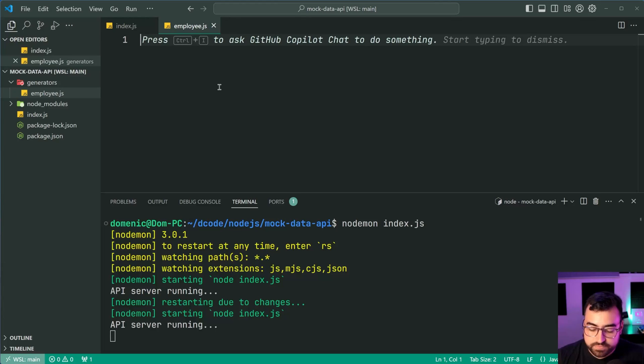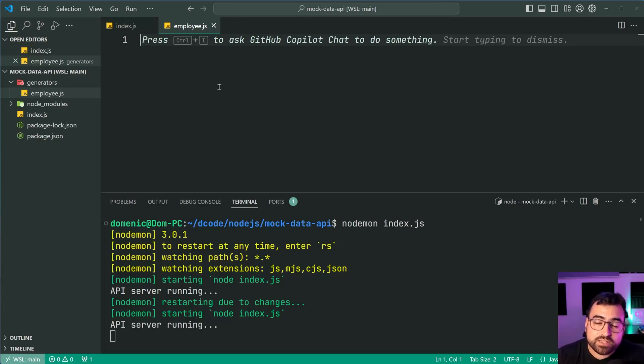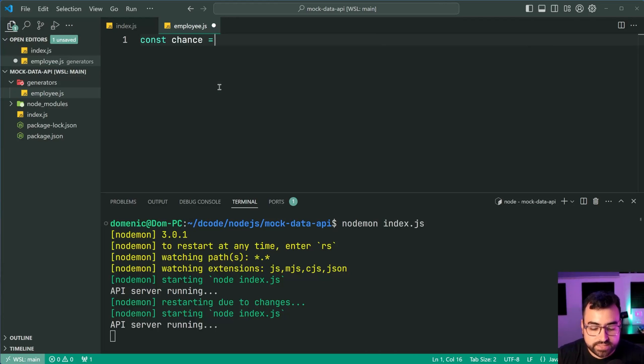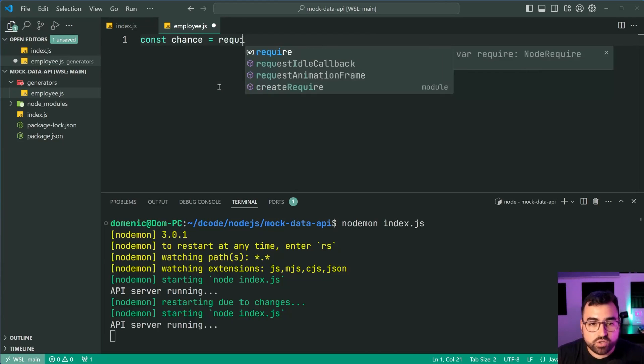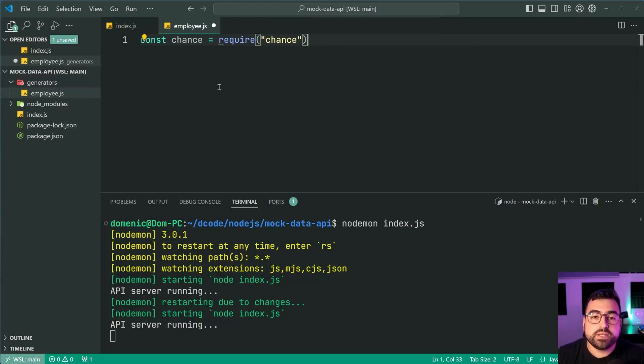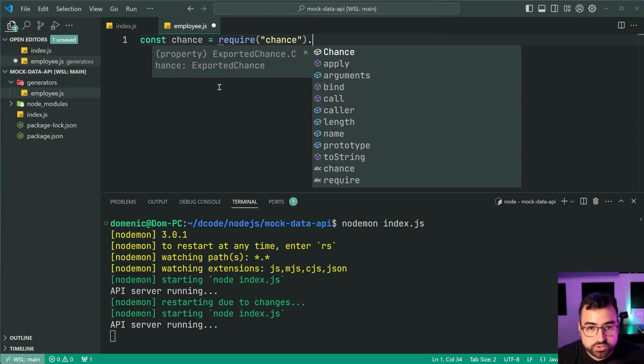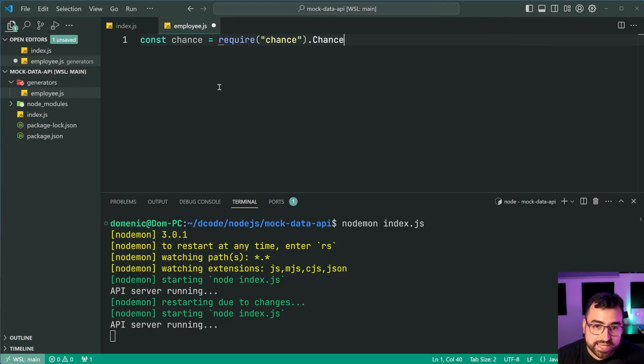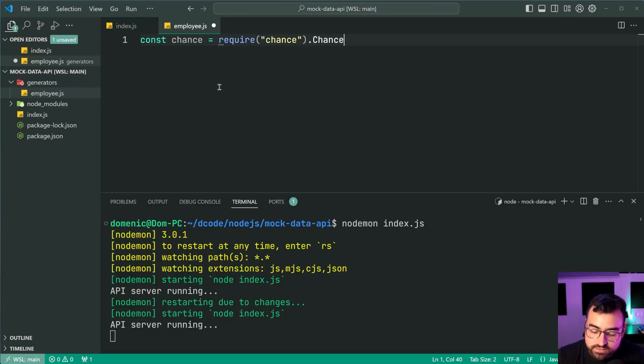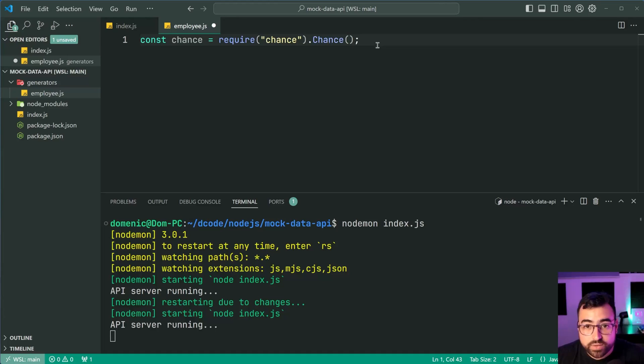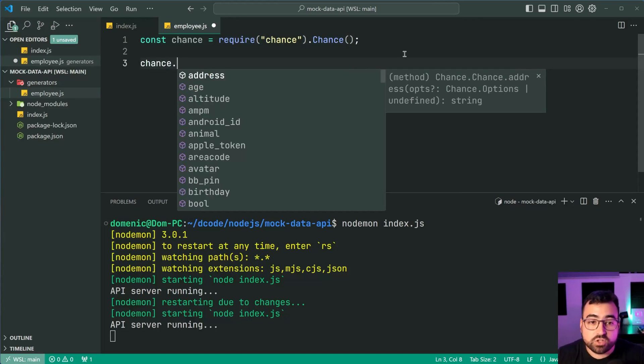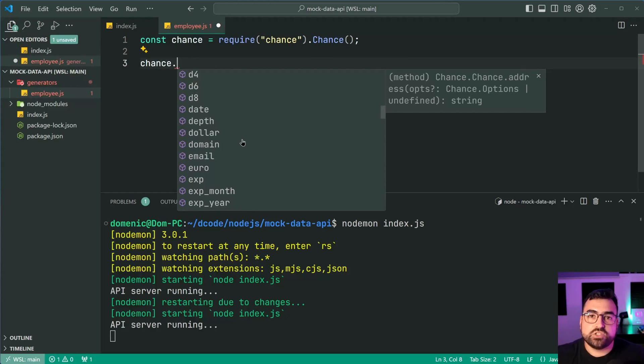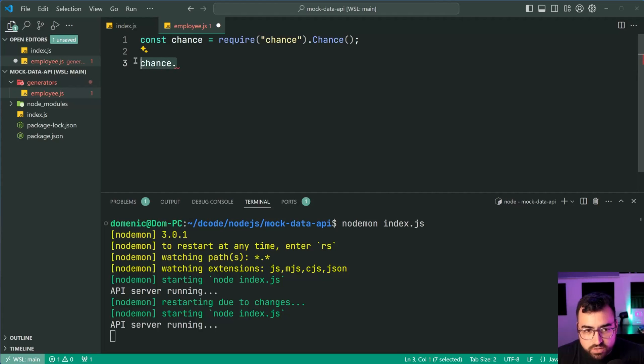Now from here we're going to simply require chance.js. So we'll say here const chance equal to require then provide here chance. Now we're going to instantiate chance by saying dot capital C and then chance and we're going to call that constructor. This way we can now just say chance dot and we get access to all of these methods to generate that random data.